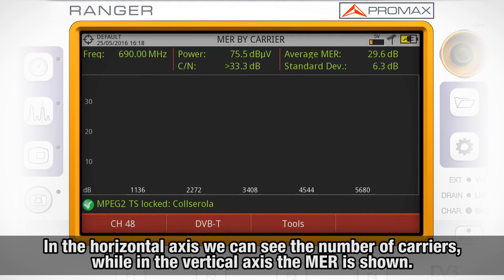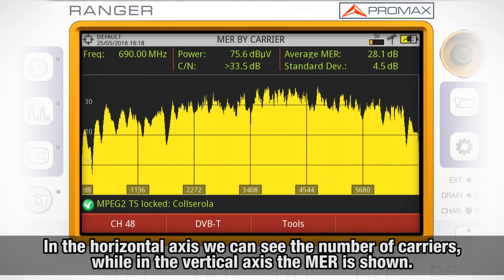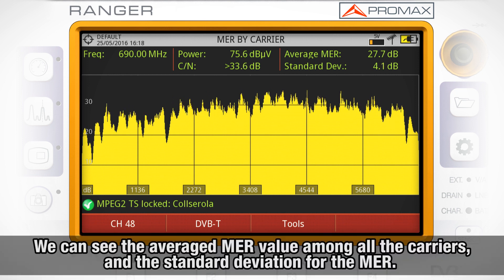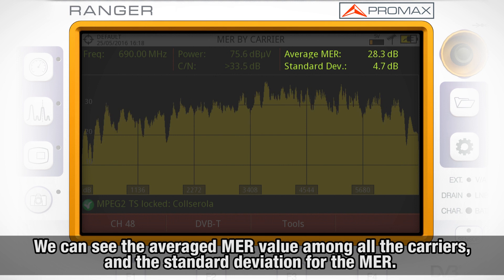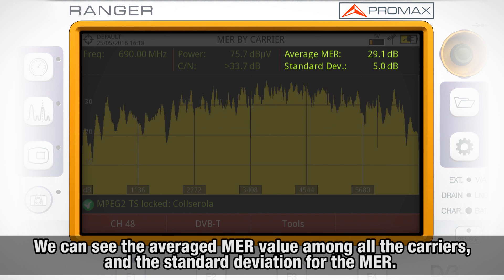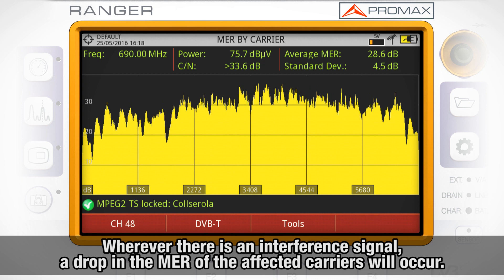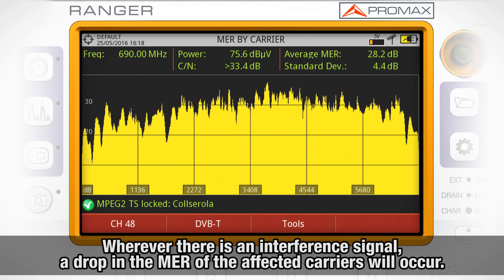In the horizontal axis we can see the number of carriers, while in the vertical axis the MER is shown. On the top right corner of the screen we can see the averaged value of the MER among all the carriers and the standard deviation for the MER. Wherever there is an interference signal, a drop in the MER of the affected carriers will occur.